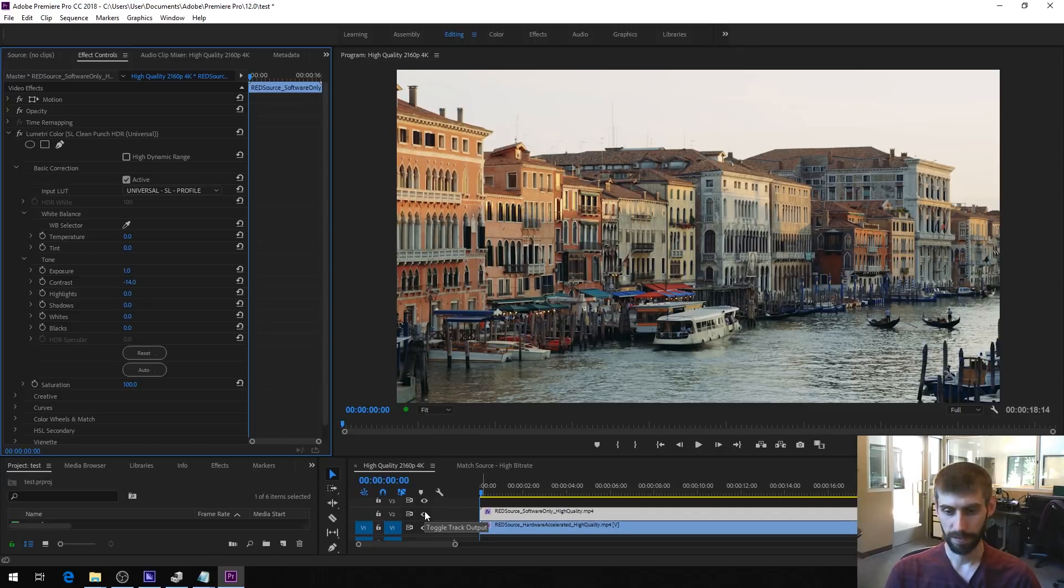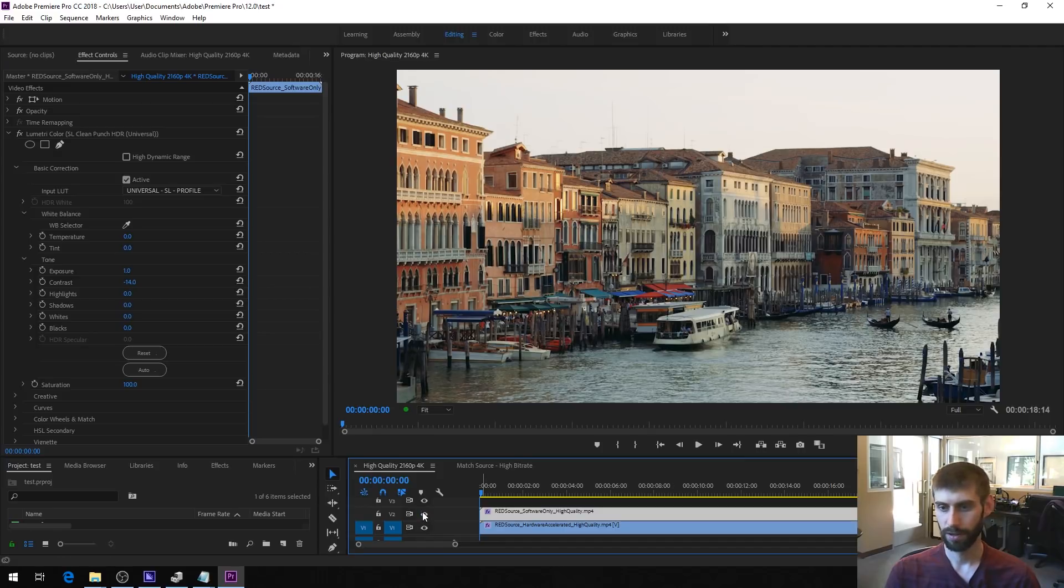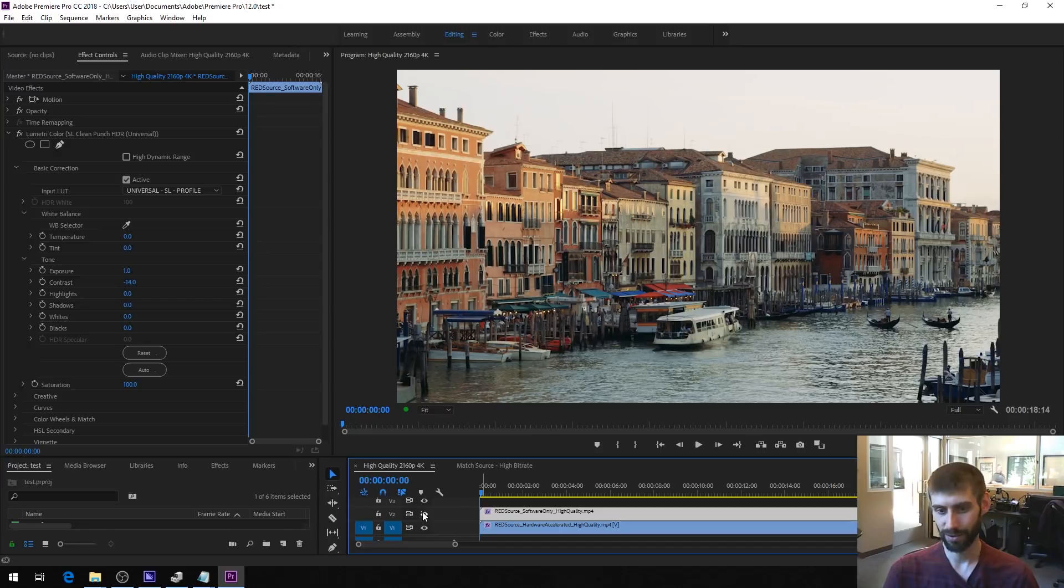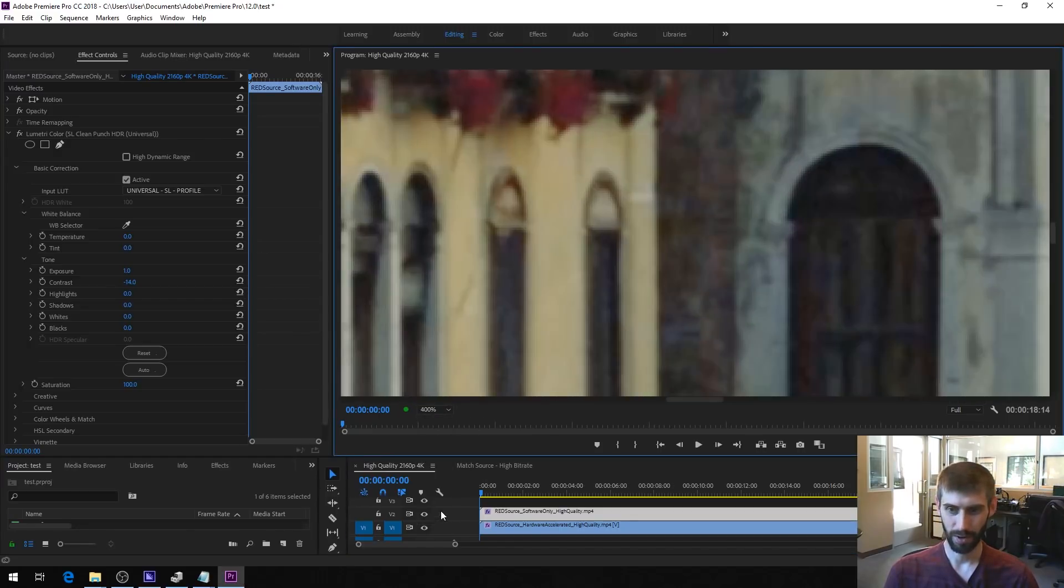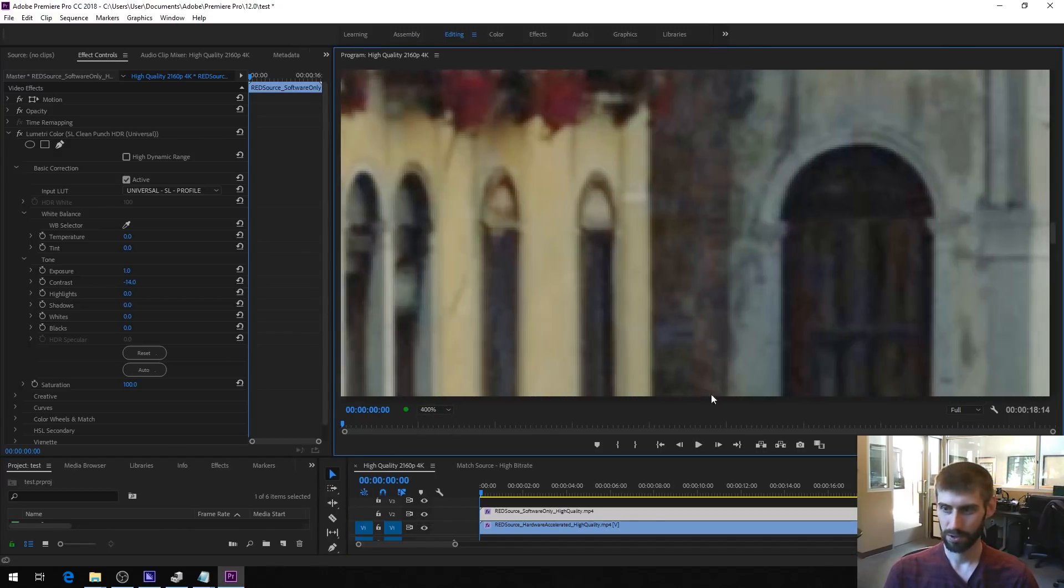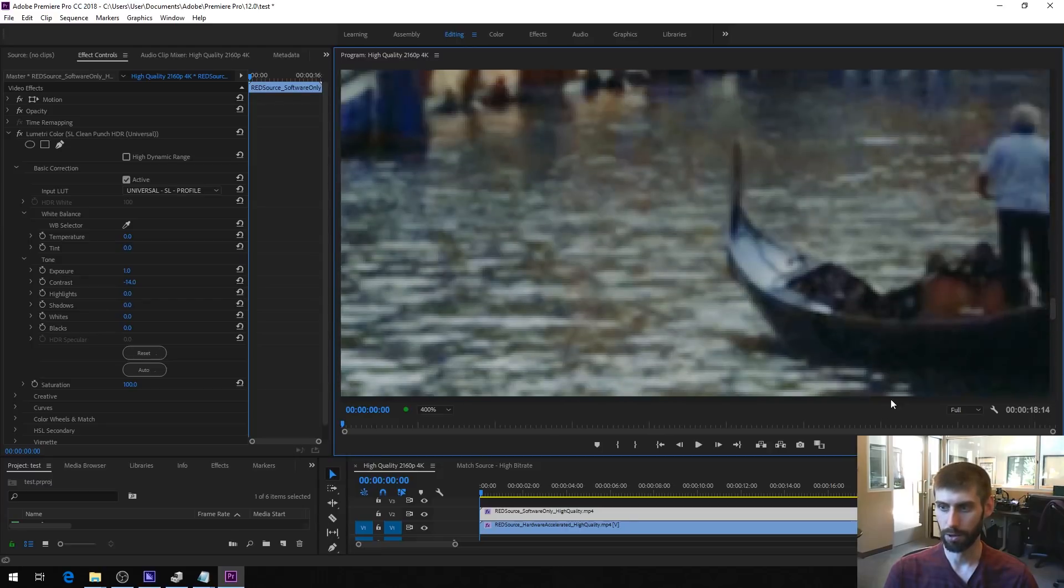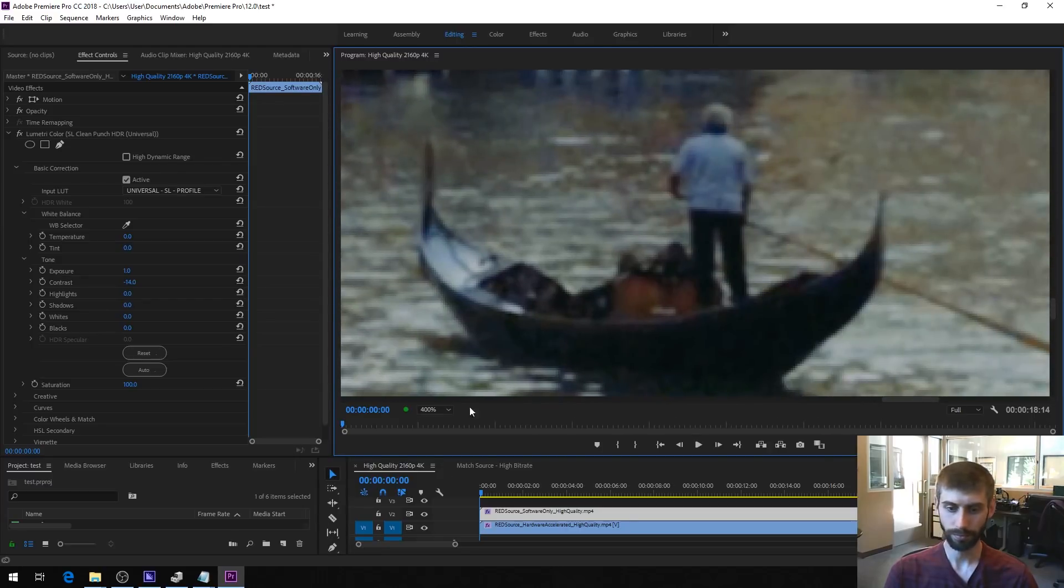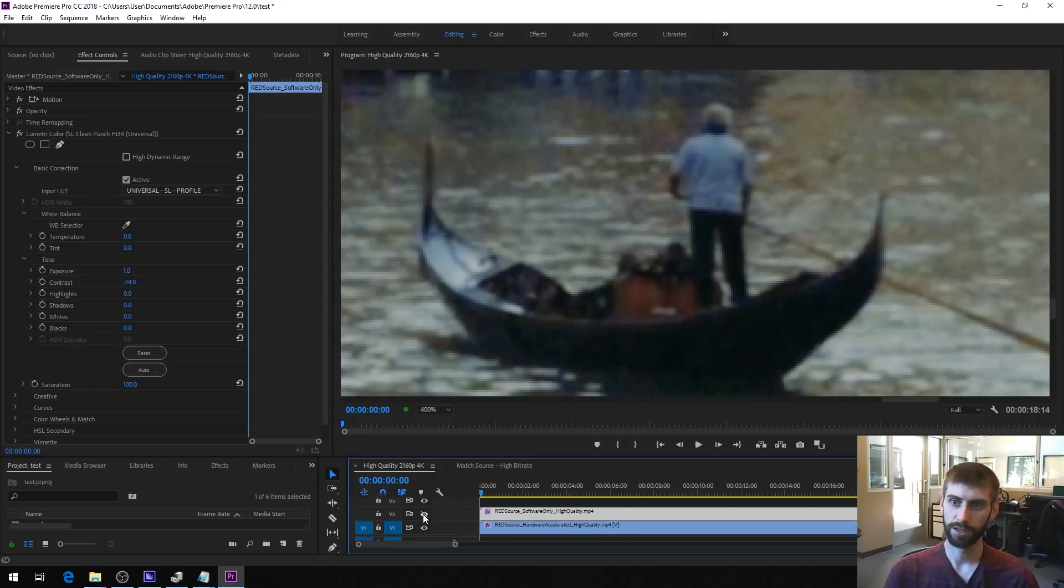So this is the software only, this is what you would normally get. And then switching over to hardware accelerated. Now, you probably can't see any difference, honestly, I can't even really see any difference. But if we zoom in quite a bit, so we can really see the details in this, let me get over to this guy in a boat. So again, this is the default software only, this was the larger file size. And if we switch to hardware acceleration,